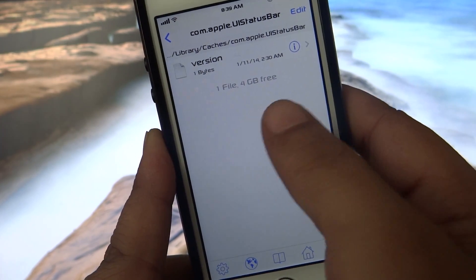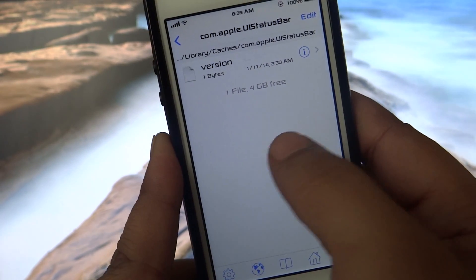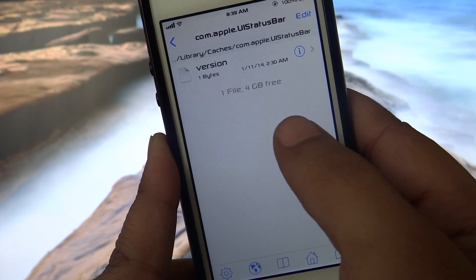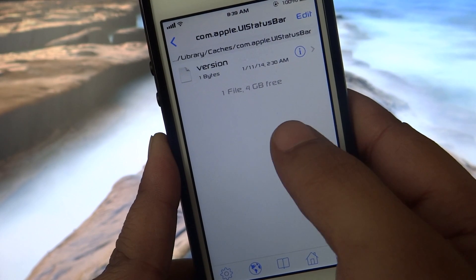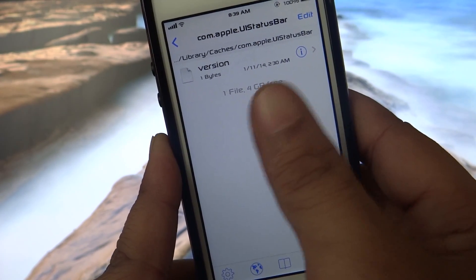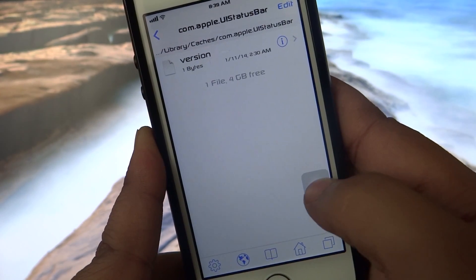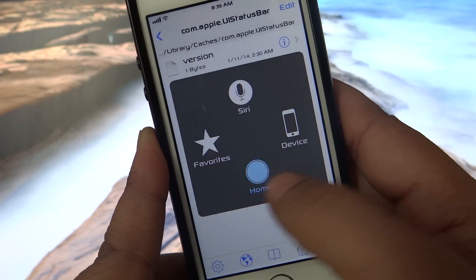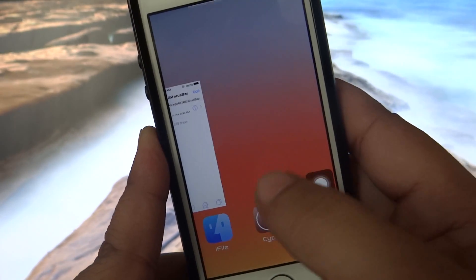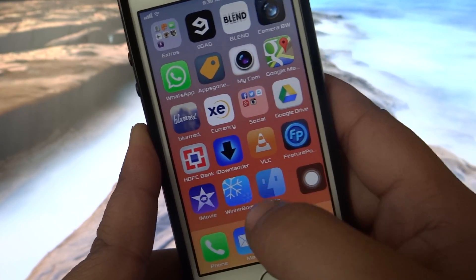A folder will appear here called images. Just back up the file — back up the images wherever you want — and then delete the images. After doing this, just close iFile.